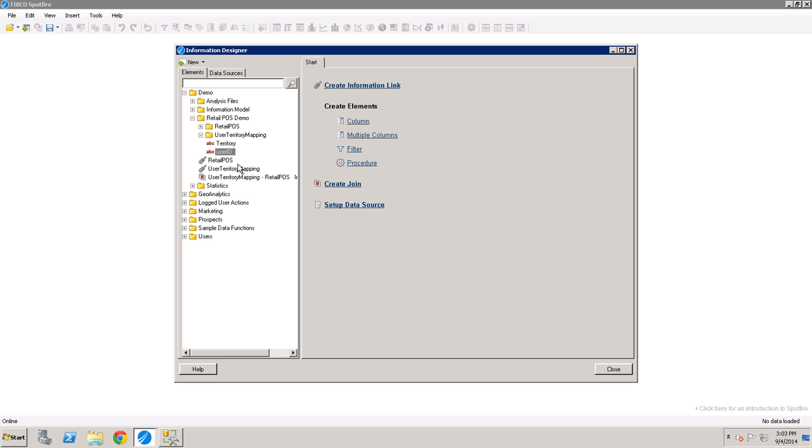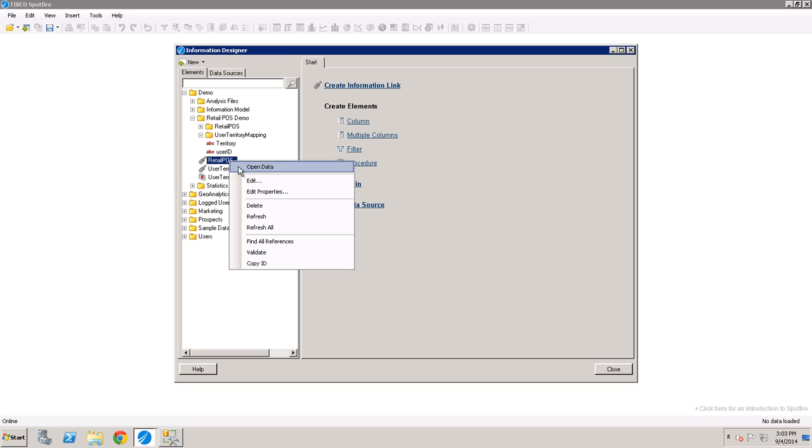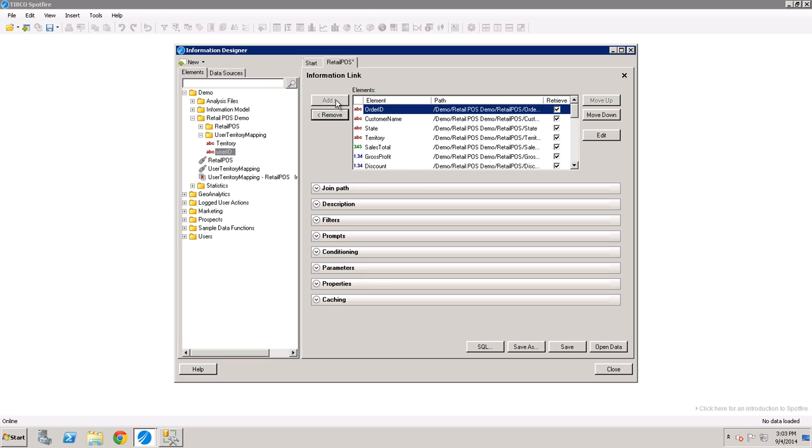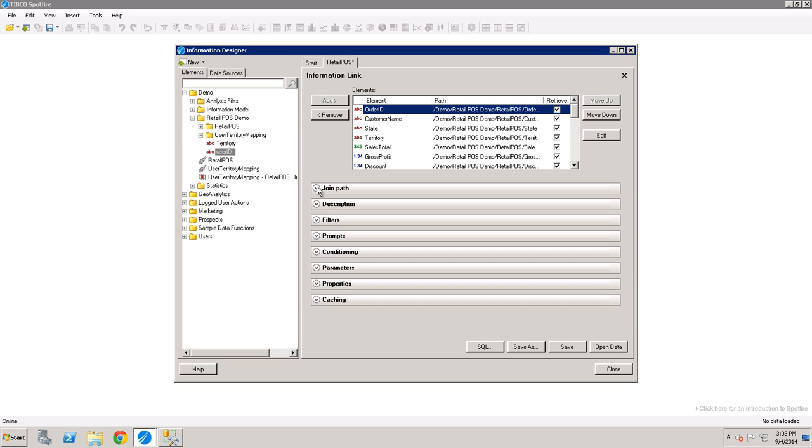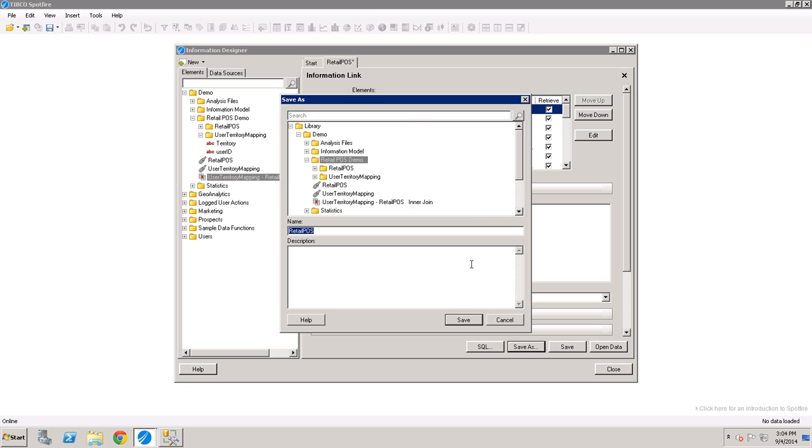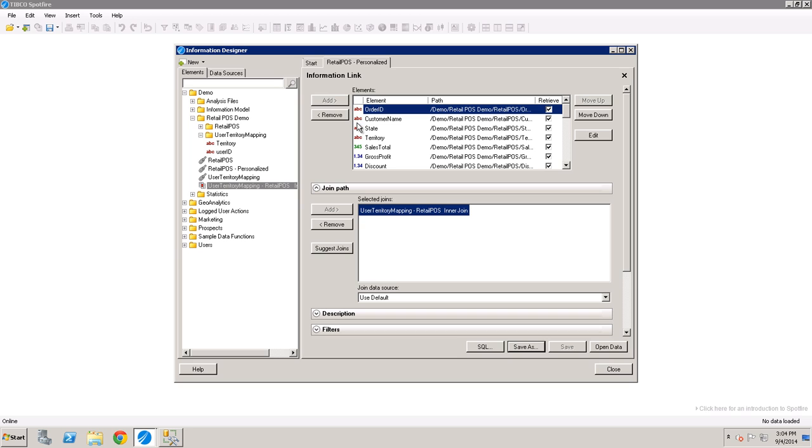So now that we've done that, we can open up the information link from the data table that we really care about. We're going to add in the user ID element from the lookup table, and then we're also going to add in the join that we just created. And then save this as a personalized information link. So we just give it a new name, point of sales, personalized. And that's it. Now we've created a personalized information link that we can use for whatever purposes we might have.